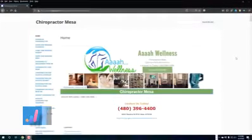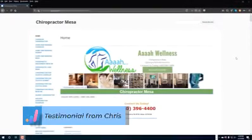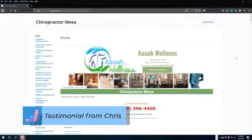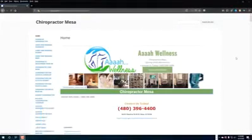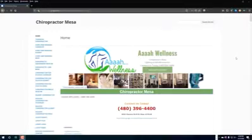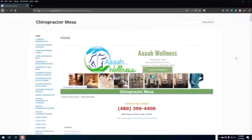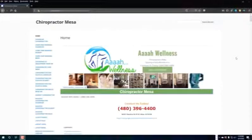Hey guys, it's Chris Morris. I wanted to put together a video for you as a semi-testimonial for Stacks, as well as show you what you can do and maybe give you guys some ideas on ways to utilize Stacks — ways you might not have thought of before. I wanted to do something for a friend of mine who was no longer a client but a friend from church, and I wanted to show you the power of Stacks.